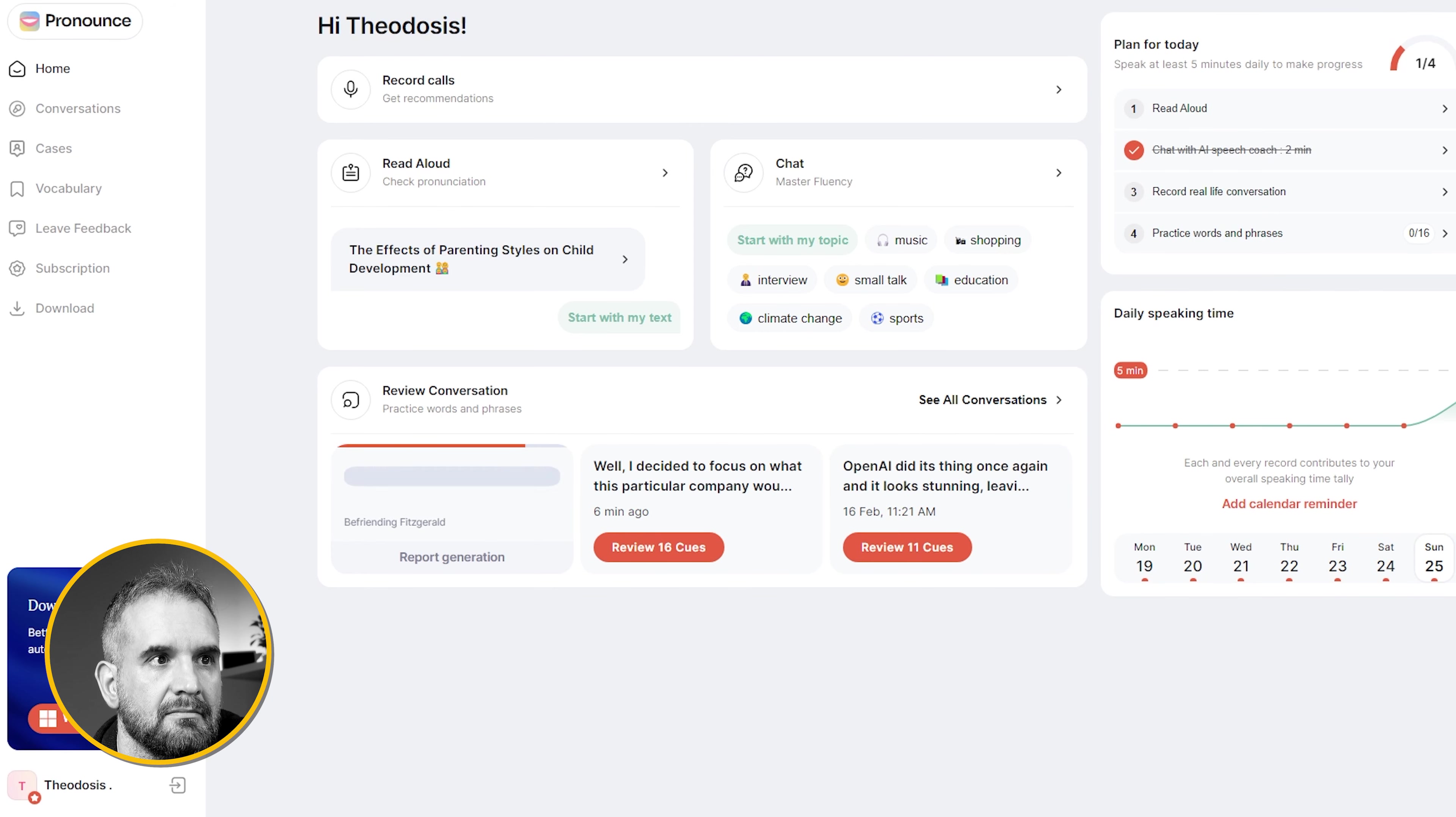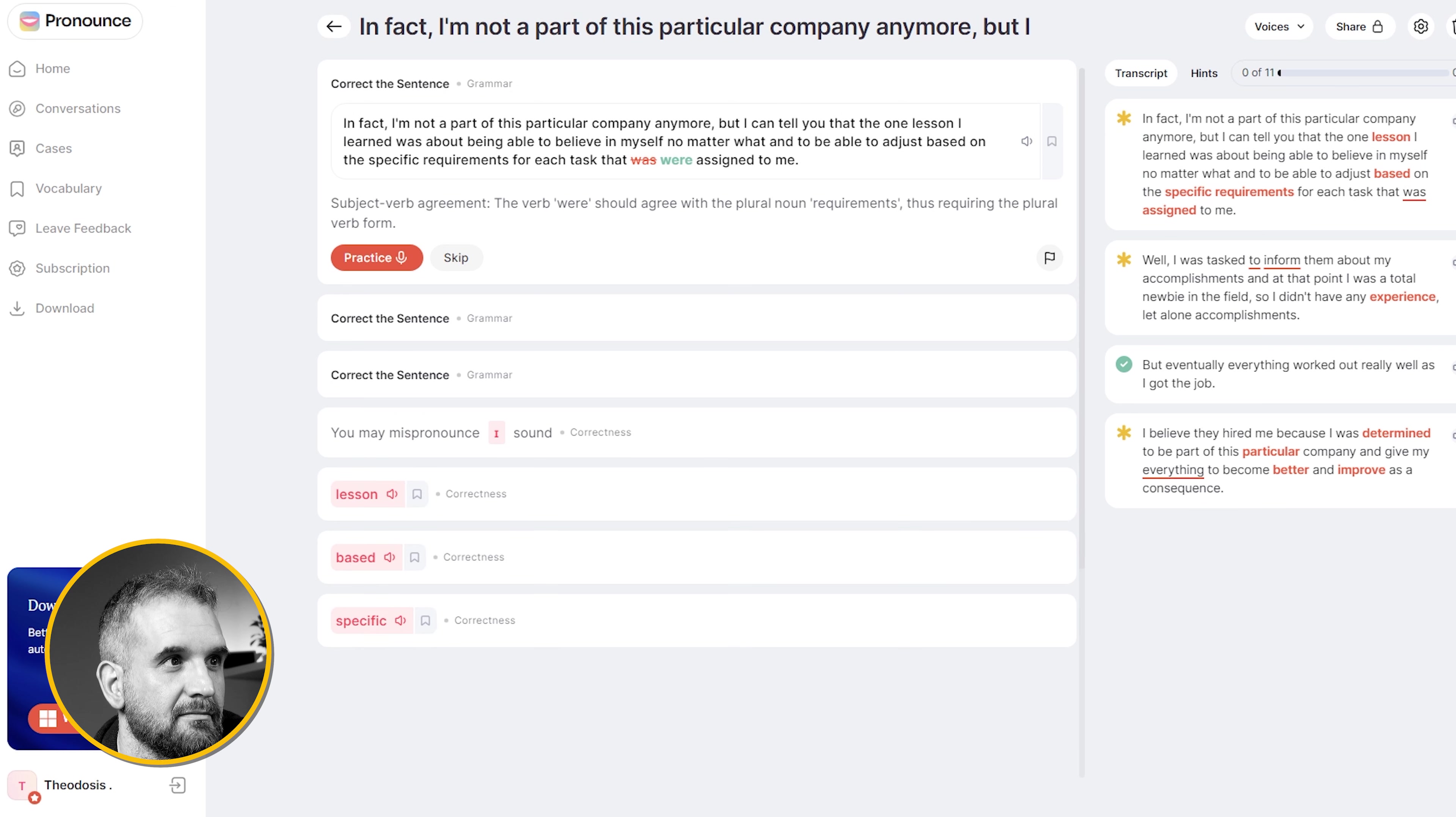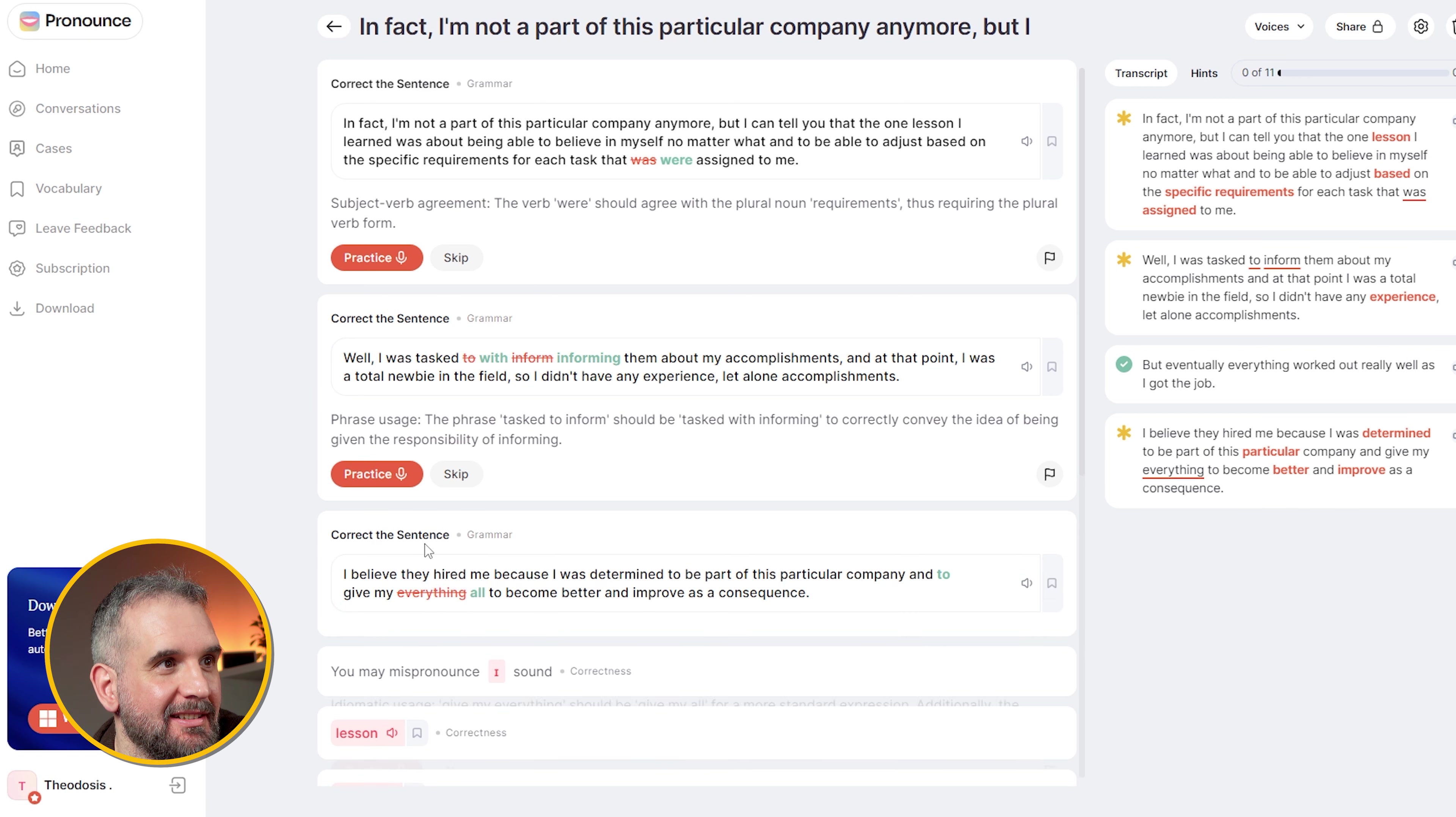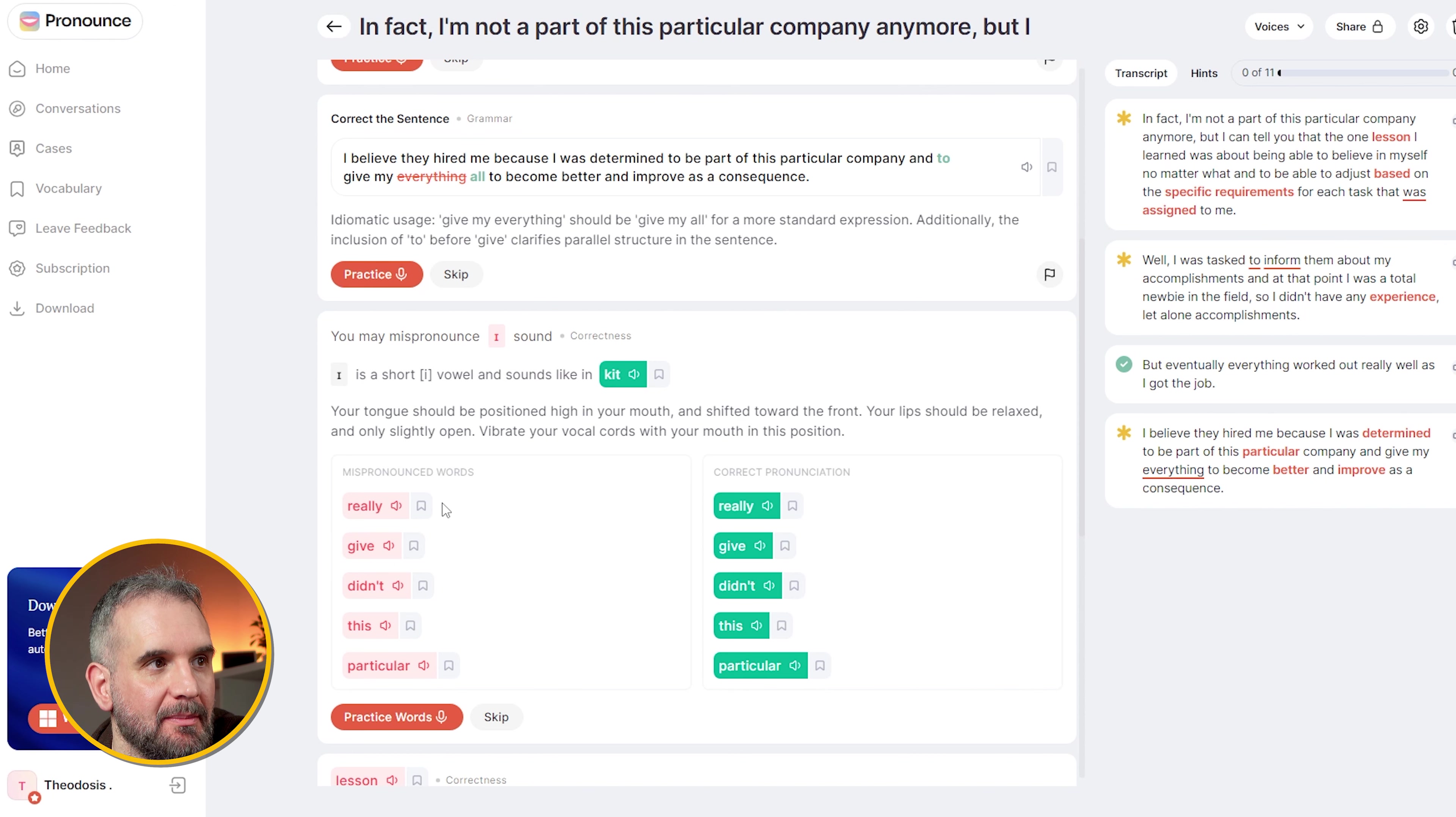When I'm done discussing, I wait for a few seconds for Pronouns to compile the conversation report. The report contains the cues. These cues make up a list of my misspoken words. It even corrected my grammar mistake. Mistakes to be precise. See? It pointed out that I made three grammar mistakes while talking. And here are my mispronounced words.